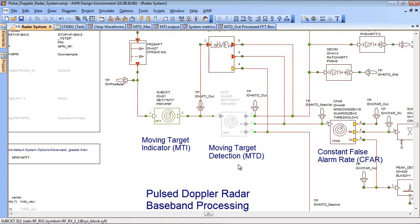The next block is a moving target detector. The grayed out block here is a standard one from the library. It does a two dimensional FFT on the number of returns and it calculates the distance and the speed of the target.